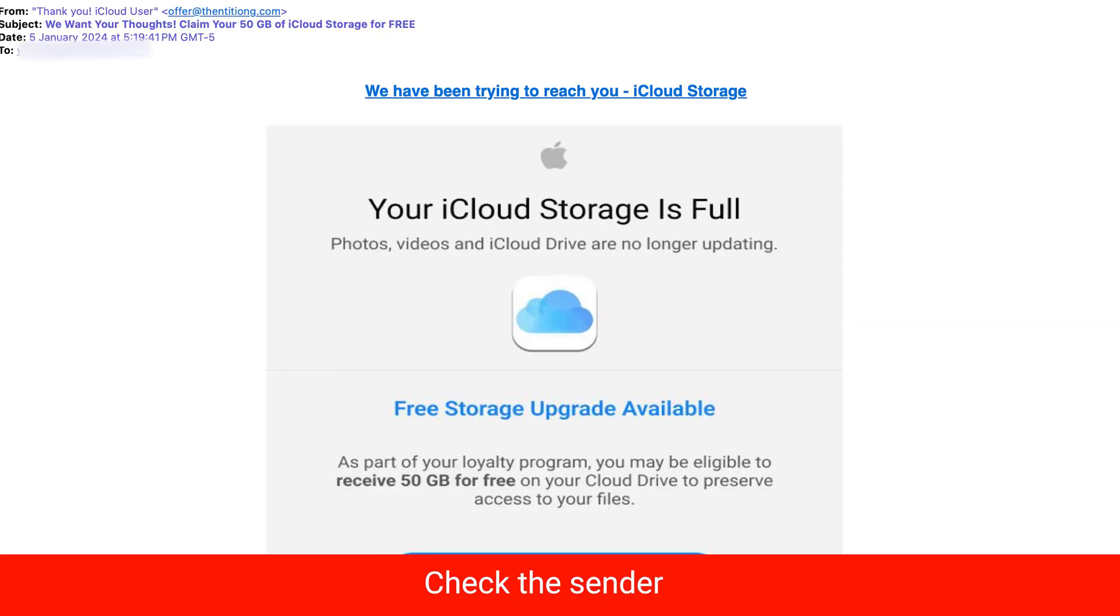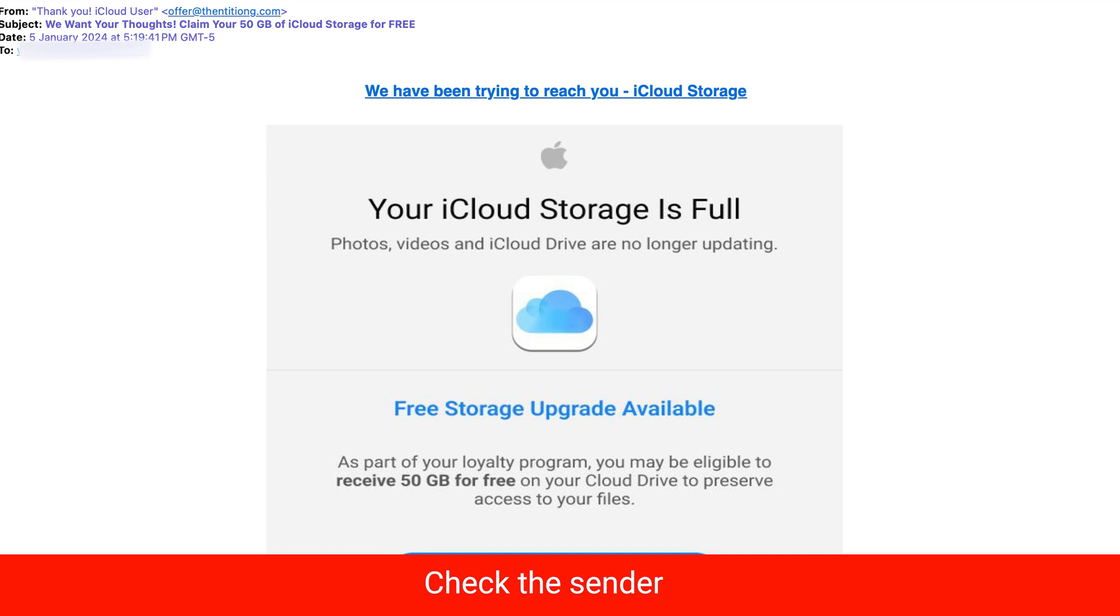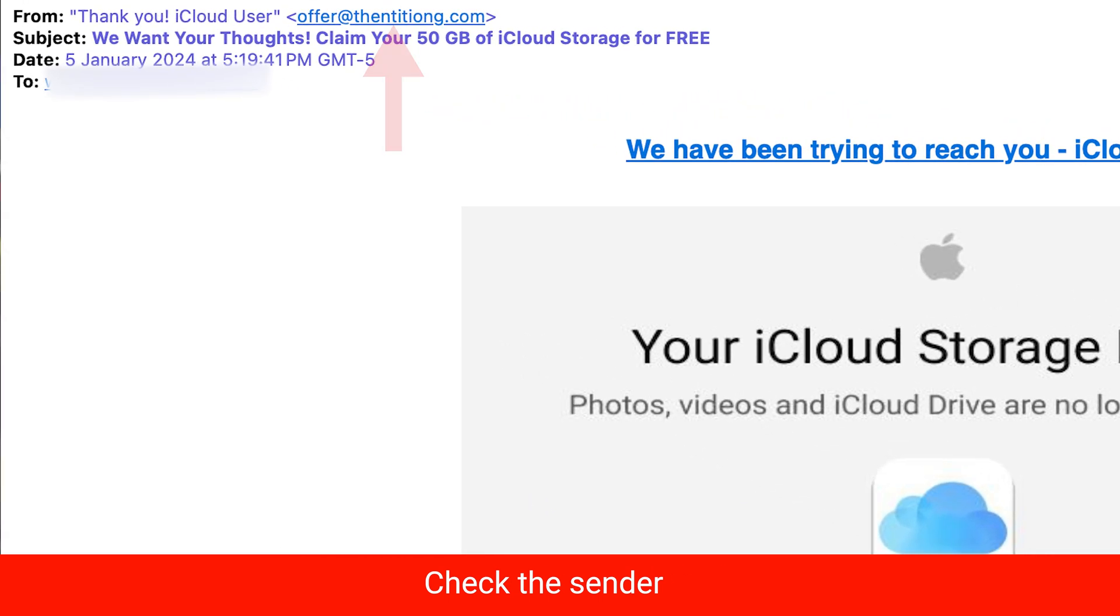Also check the sender. Verify that the email is from a legitimate source. If you're unsure, contact the sender directly to confirm the authenticity of the email.